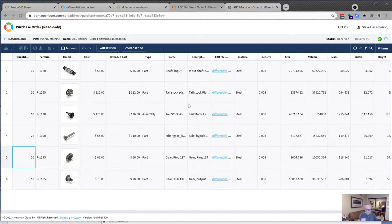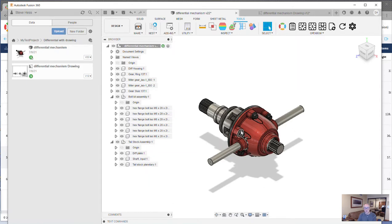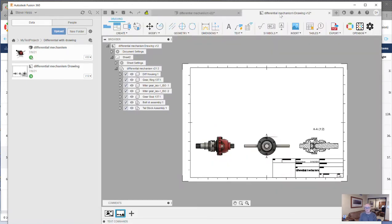I can go ahead now, finish building those parts and ship them out the door. Now, I want to circle back because I do know that there's still a lot of folks that put BOMs on the face of drawings. So I'm going to go ahead and open up the drawing for this differential.